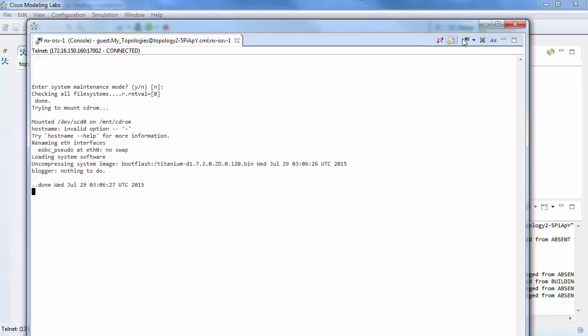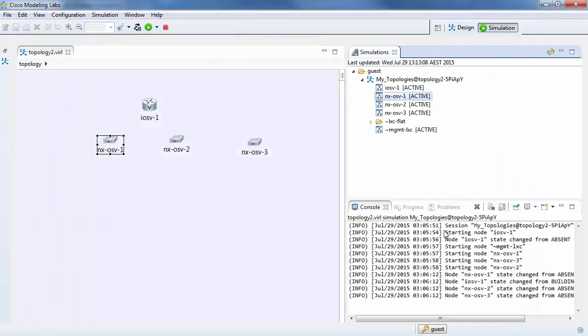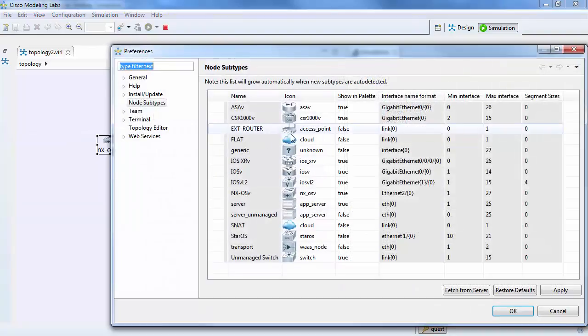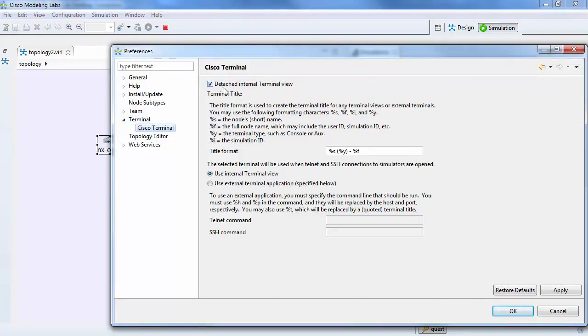Just as a tidbit, if you're curious how my window opened this way instead of opening within these little windows in here, I went to File, Preferences, and under Terminal, Cisco Terminal, I said Detached. By selecting Detached, it opens up the Detached window.